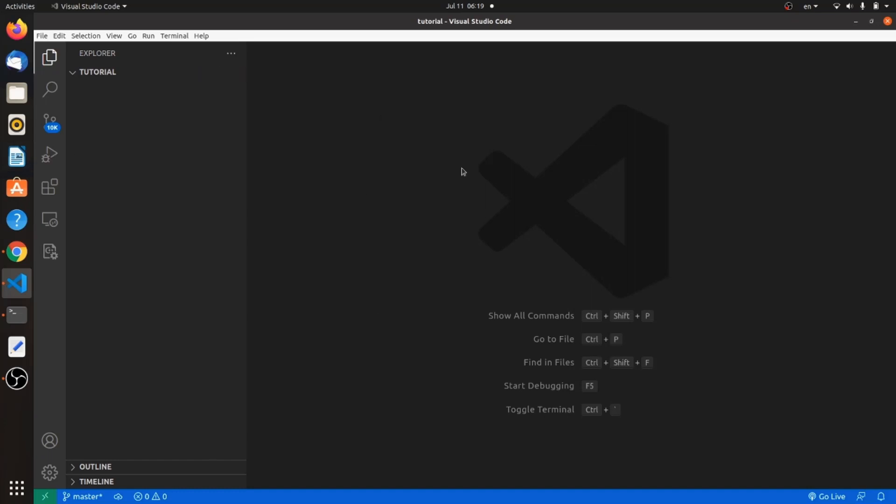In order to get started, let's open our VS Code and create an HTML file.